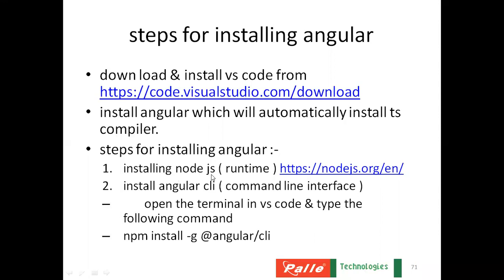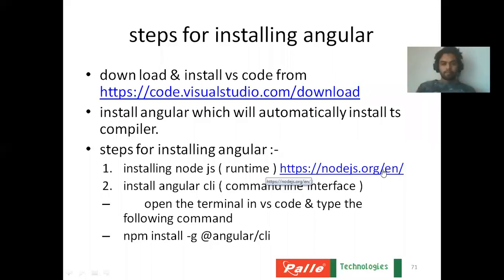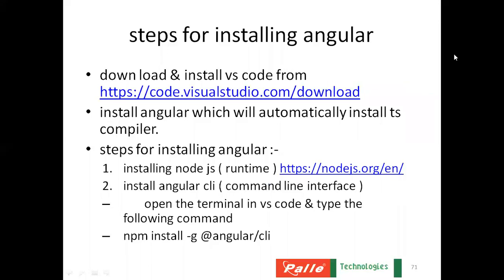First one is installing Node.js, which is the runtime. So you go to this particular location. You can be able to install the Node.js. And then after installing Node.js,